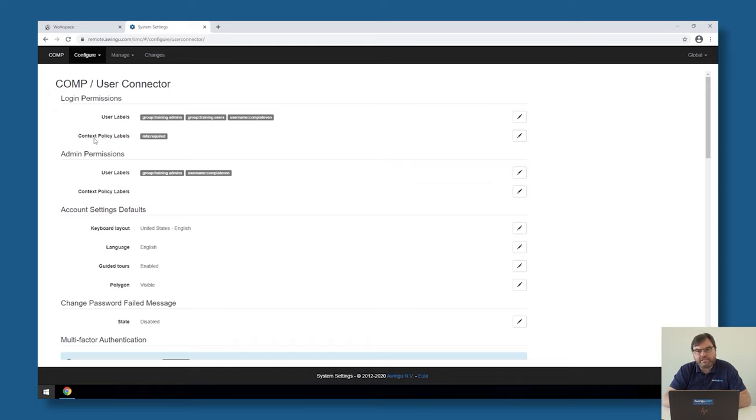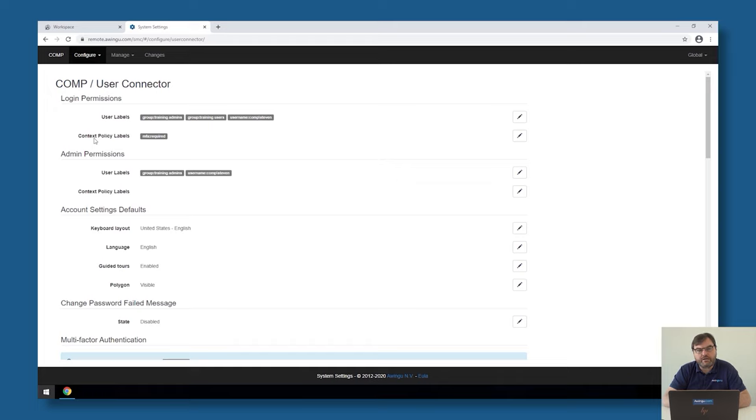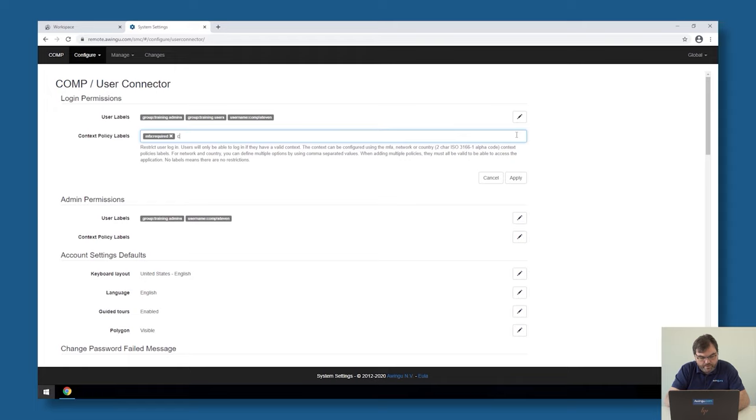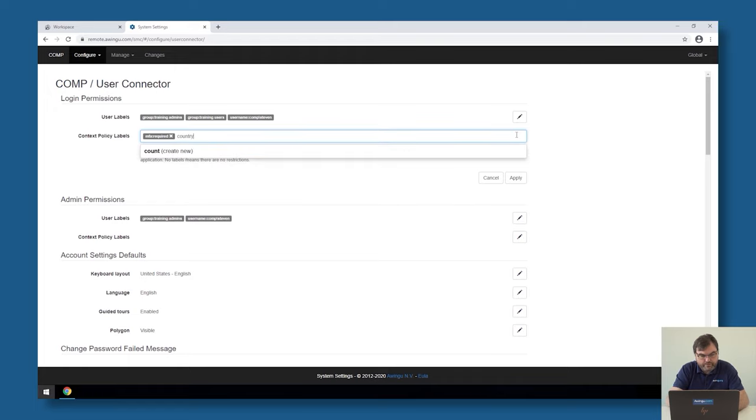In this case, I'm not going to play with multi-factor authentication as a context object, but I'm going to do this based on country listing or connections from specific countries. I'm currently located in Belgium. So if I would like to connect to this Awingoo appliance, I could say that I'm only allowed to connect from Belgium.